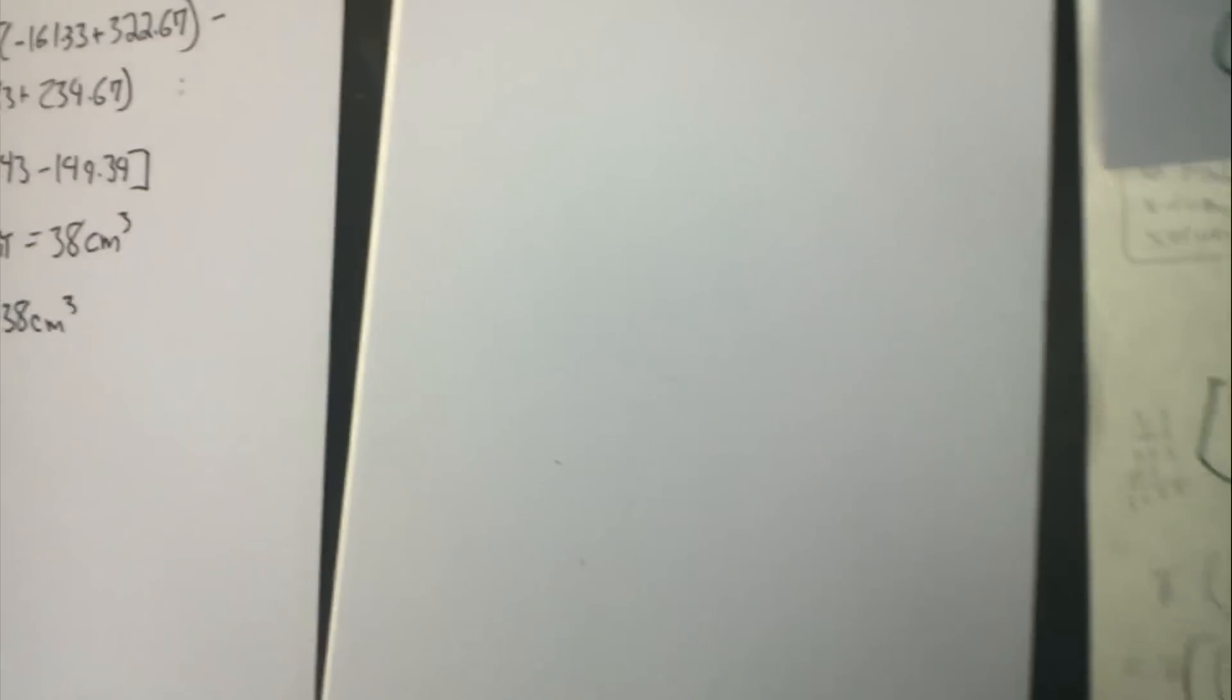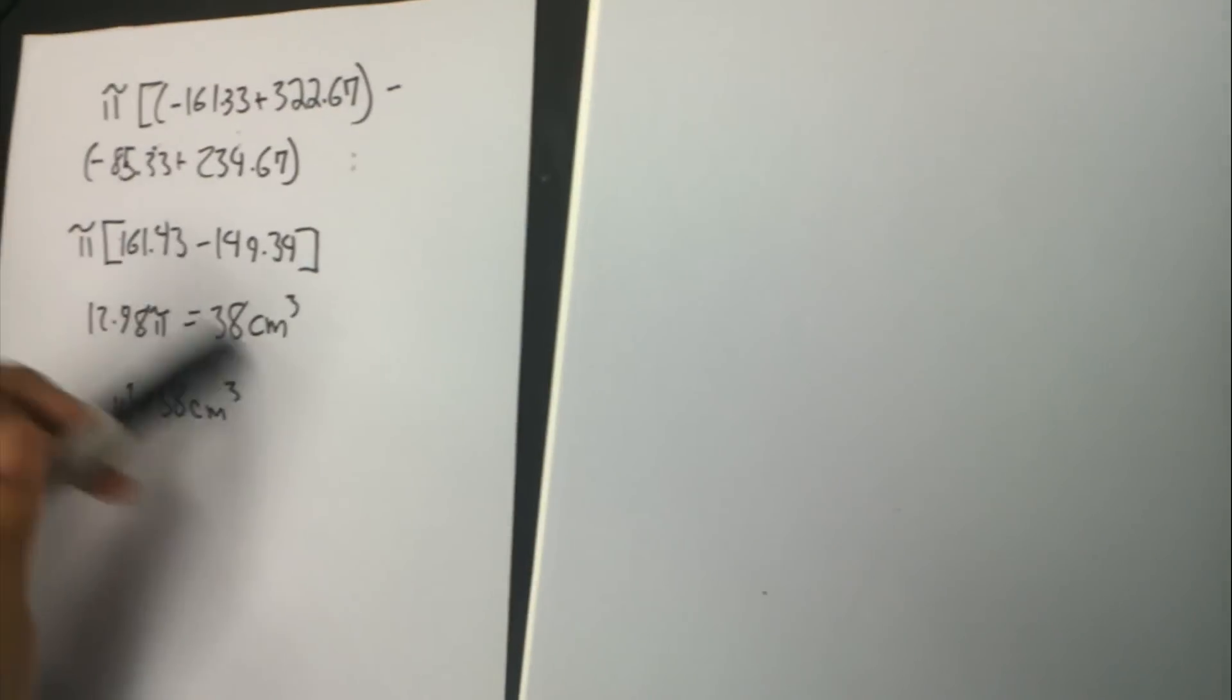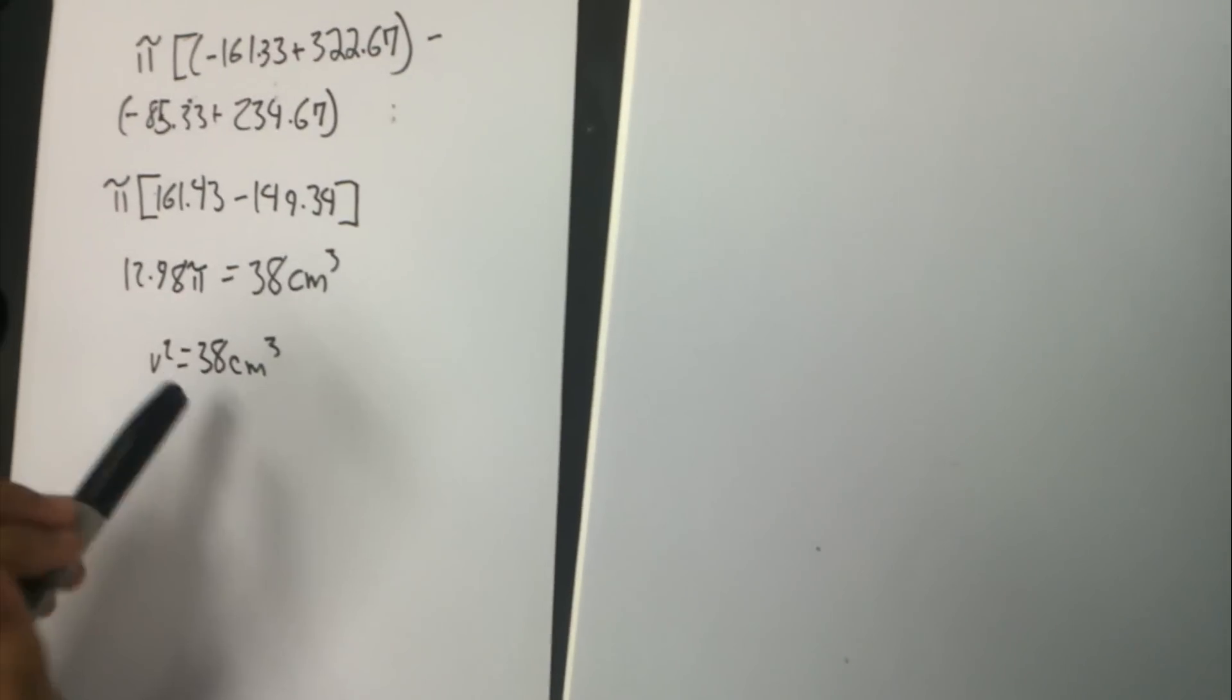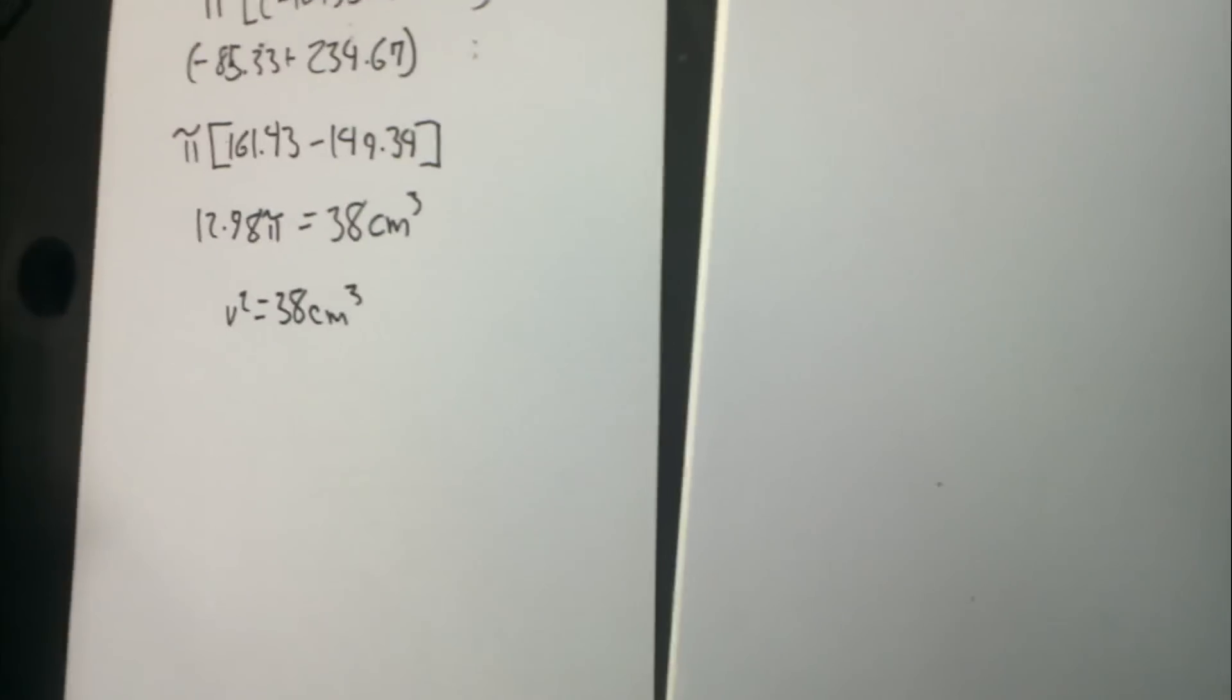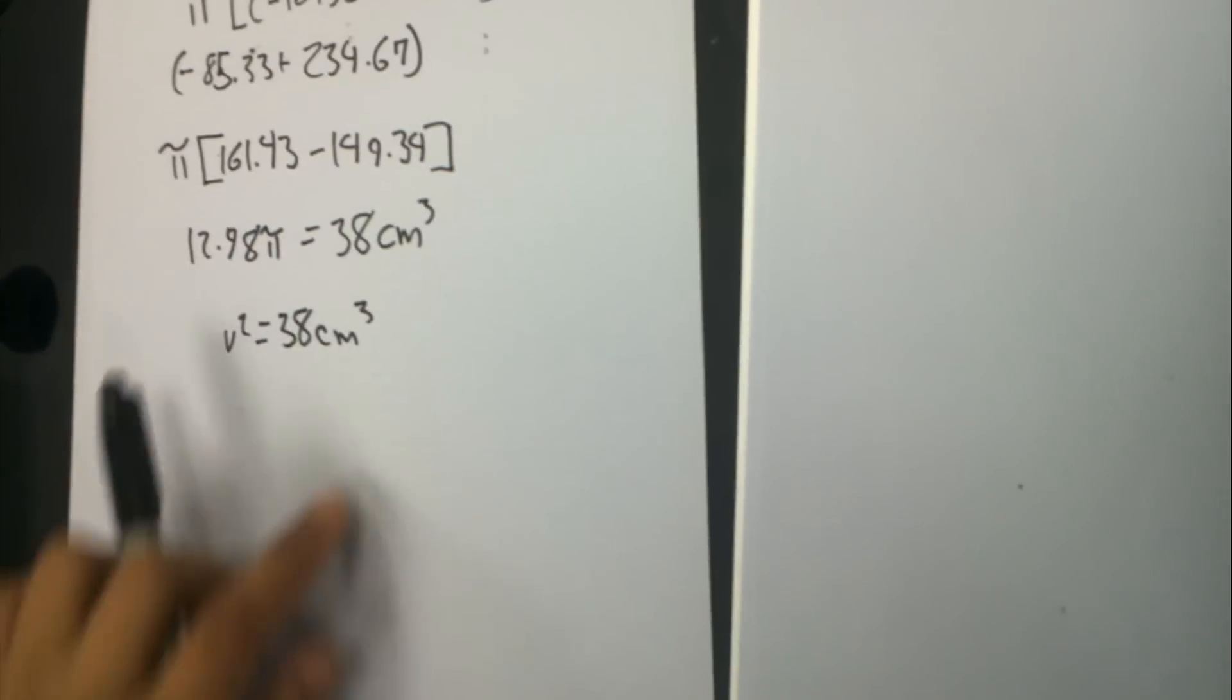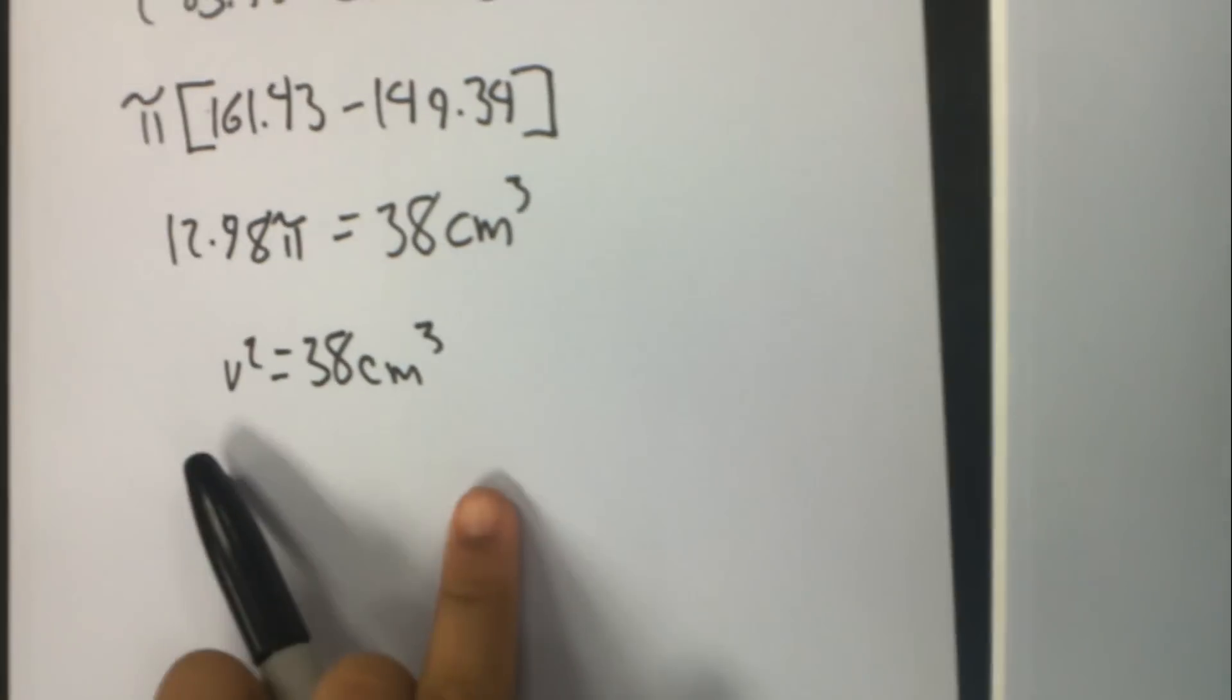Now that we have found the volume manually, we're going to check it using a graphing calculator. So we got 38 centimeters cubed, and now we're going to prove it.